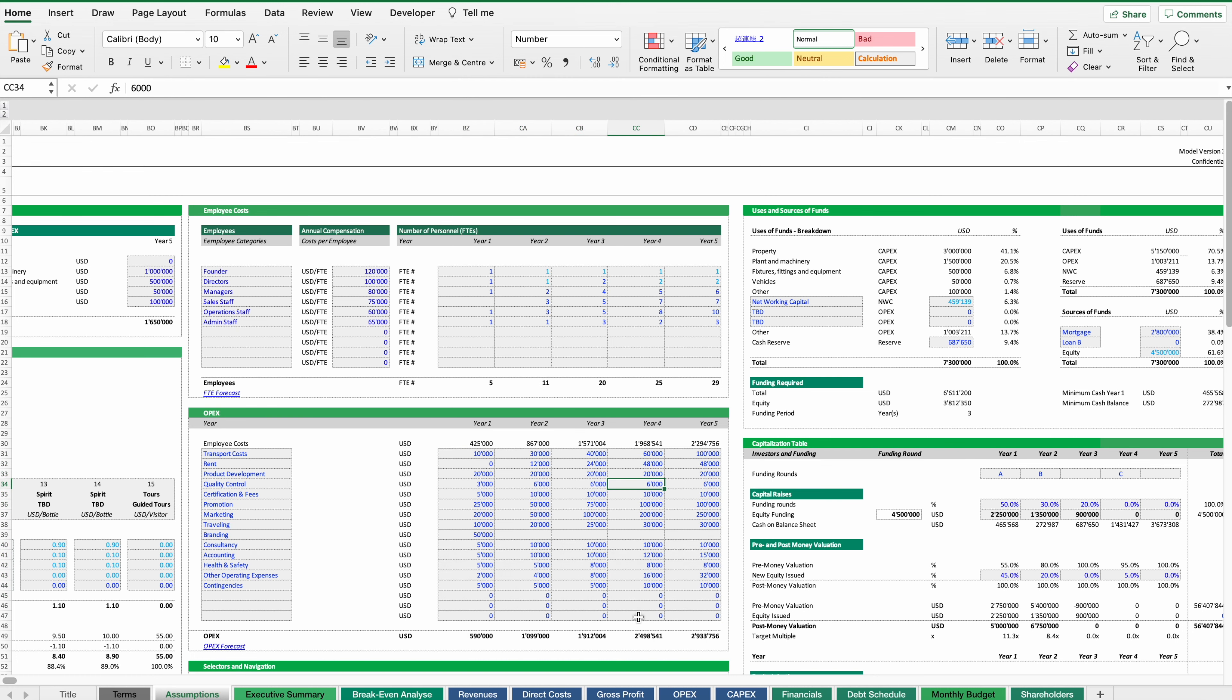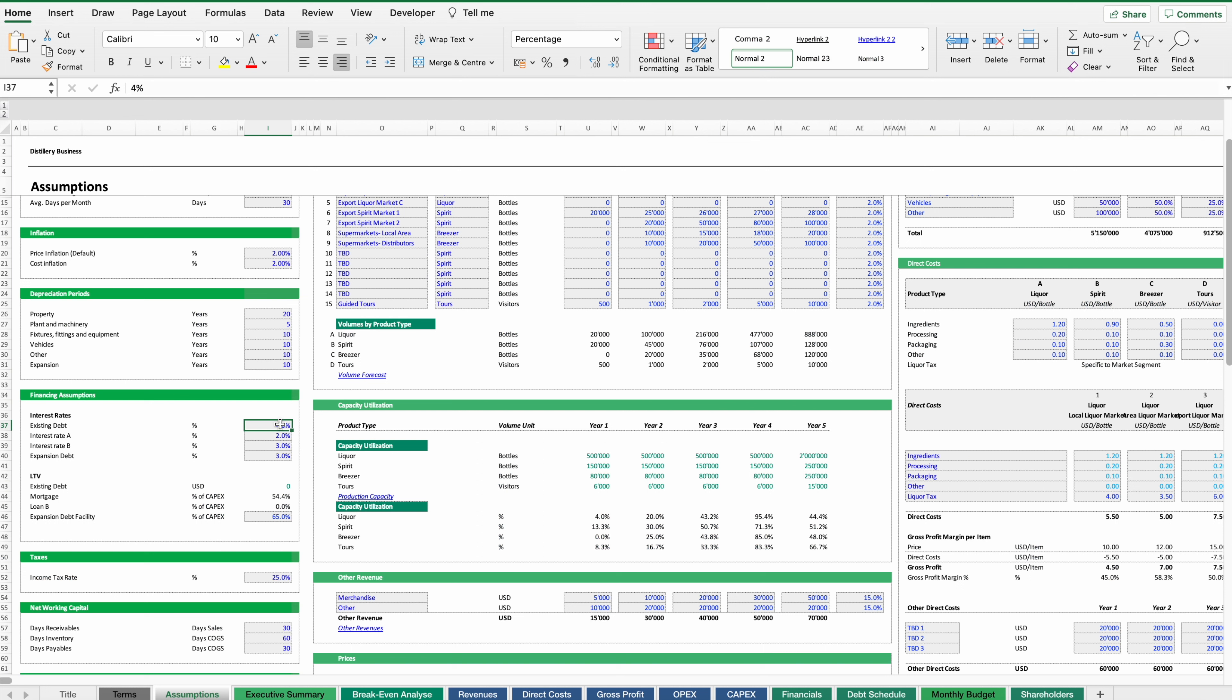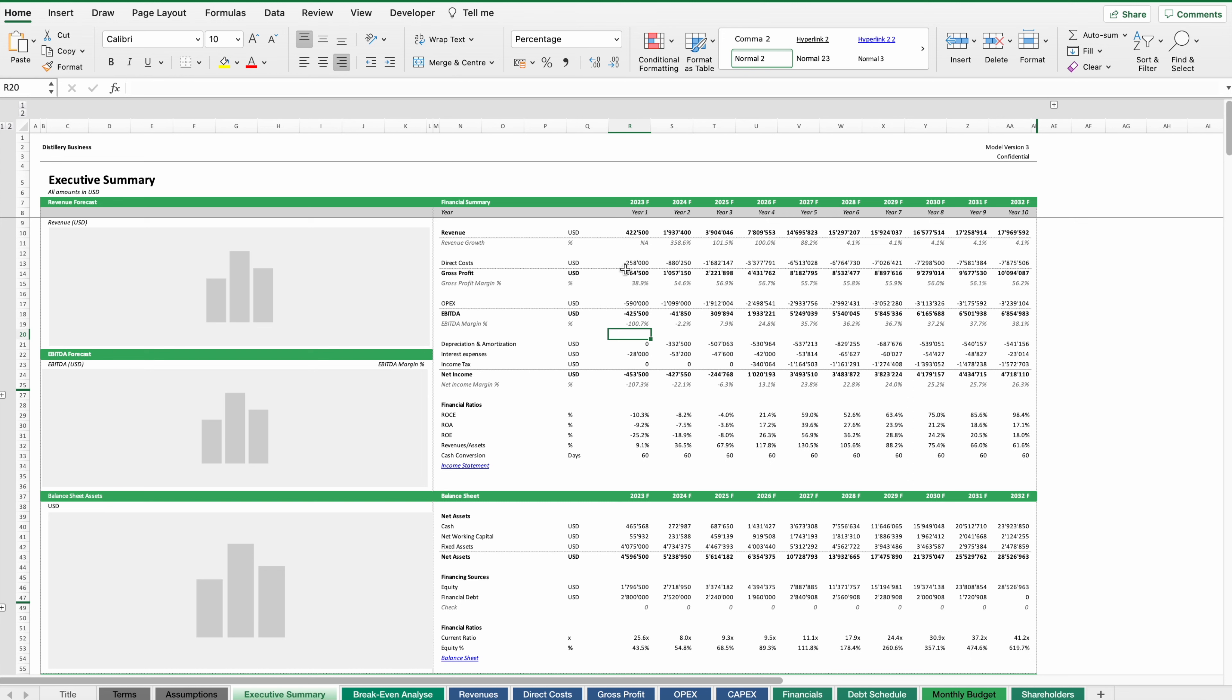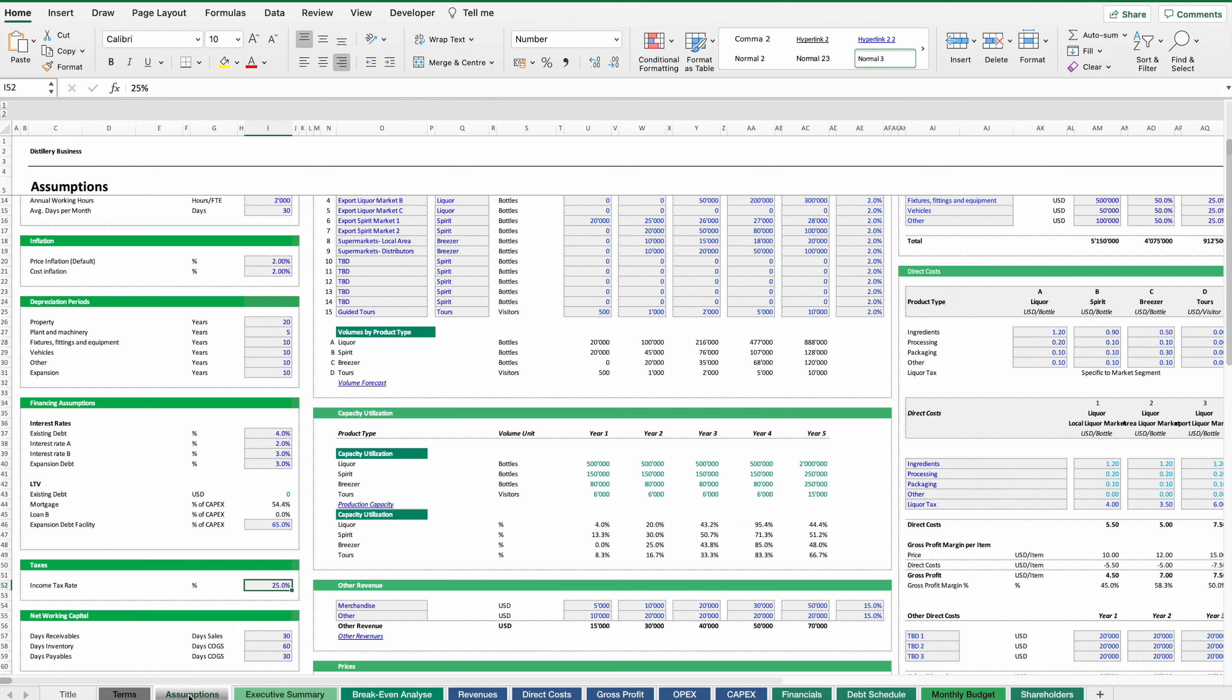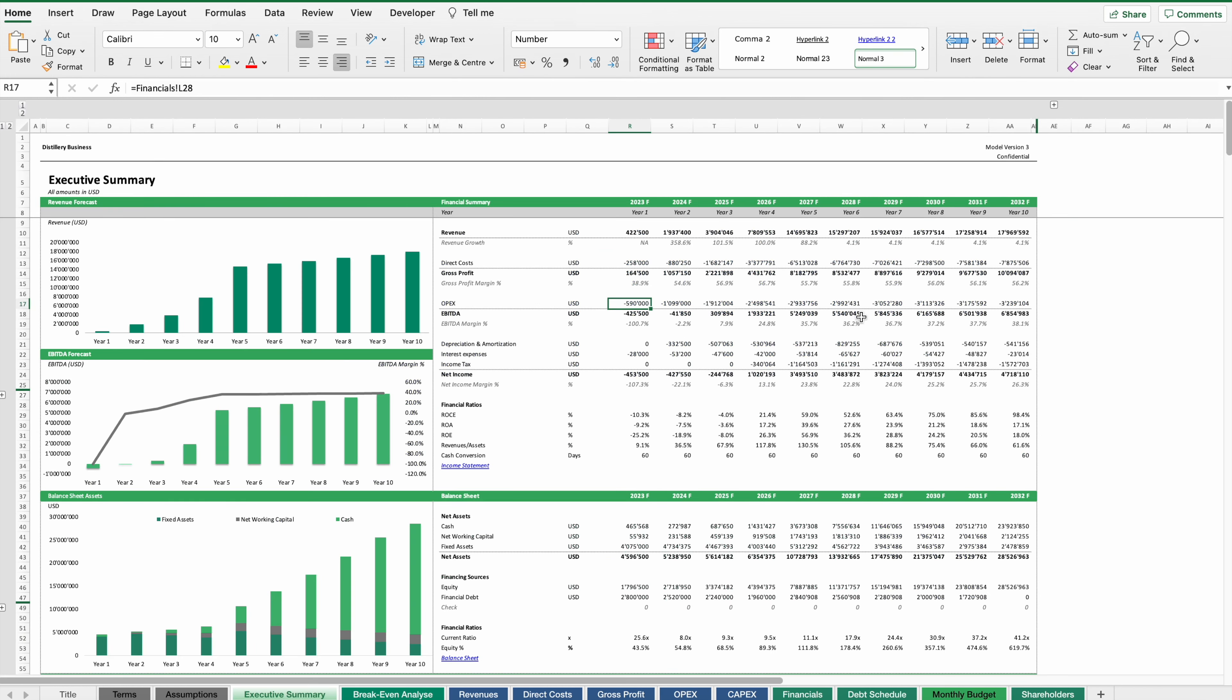Other assumptions to consider are interest rates and tax rates. In a model we can normally just input an assumption and the model will calculate the resulting interest and tax expenses. Once this is put together we can have a first glimpse at our business plan and see how our business is expected to evolve.